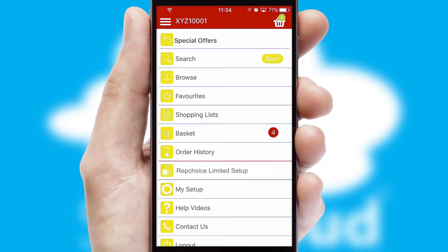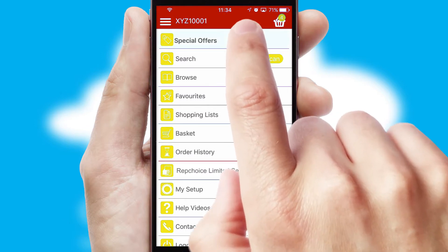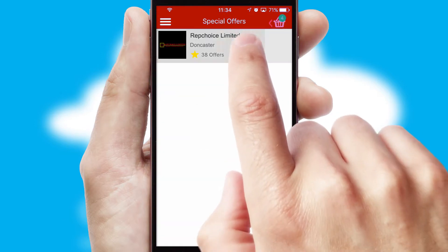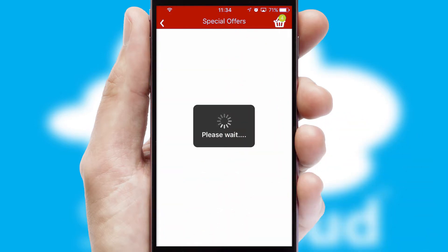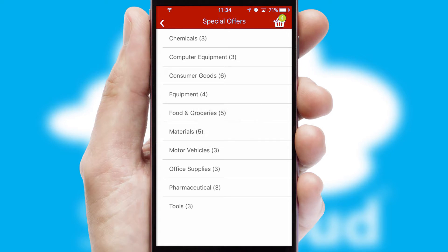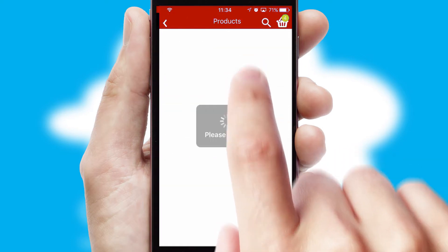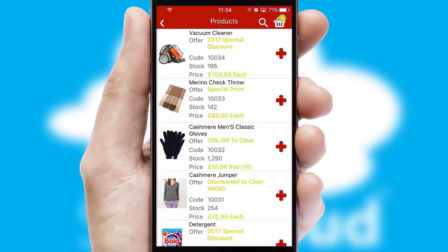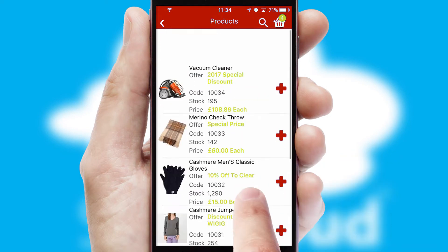Creating customized special offers is another feature of the application which can be set up and tailored for individual customers. SwiftCloud has some very powerful promotional features such as multi-buy and price promotions.